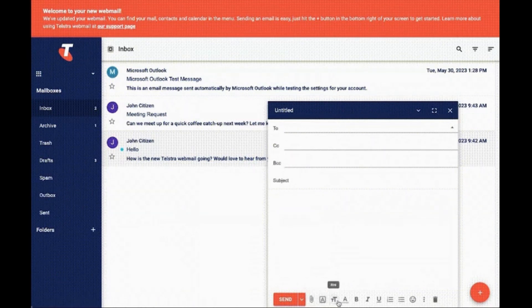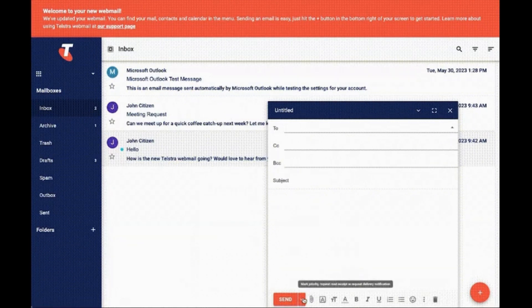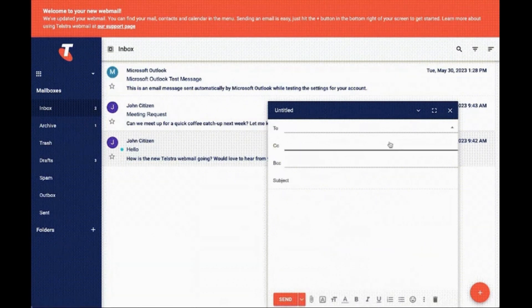Here enter the email ID of the receiver. You can also add CC or BCC ID, enter the subject, and then write an email. Now click on the send button.